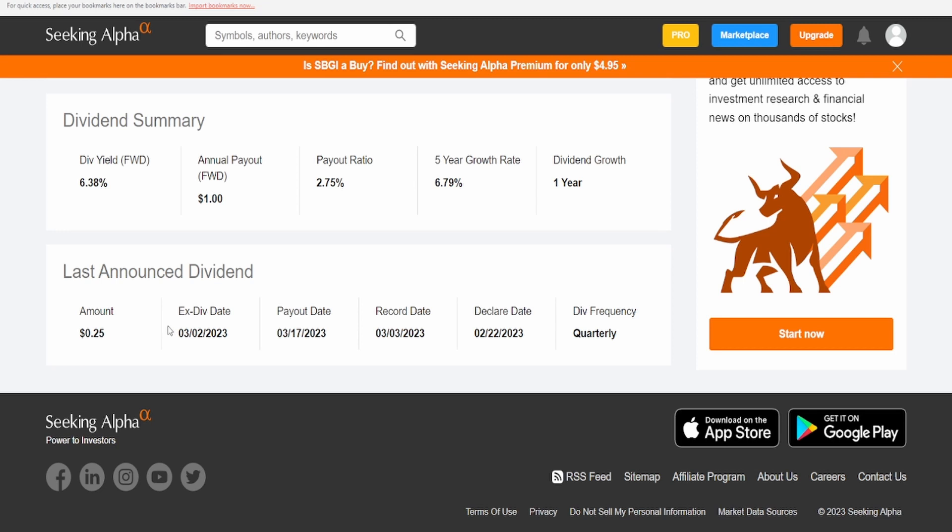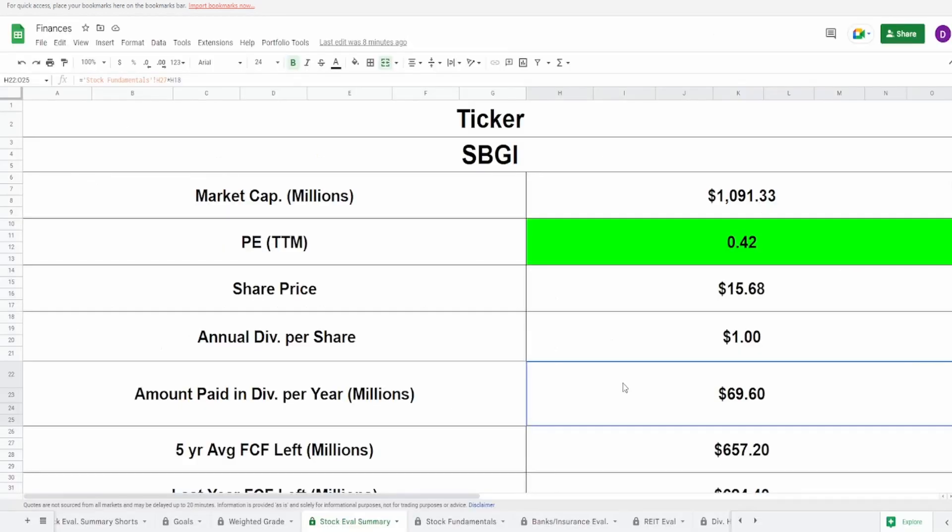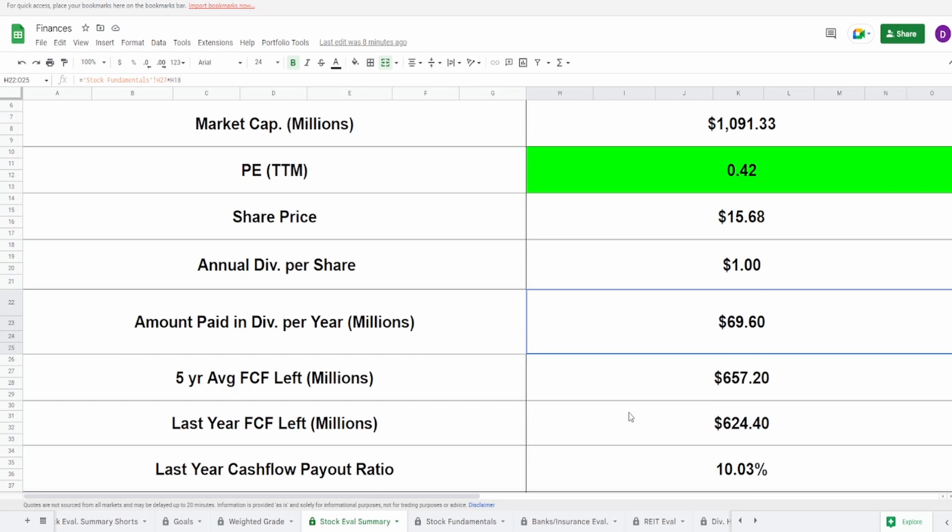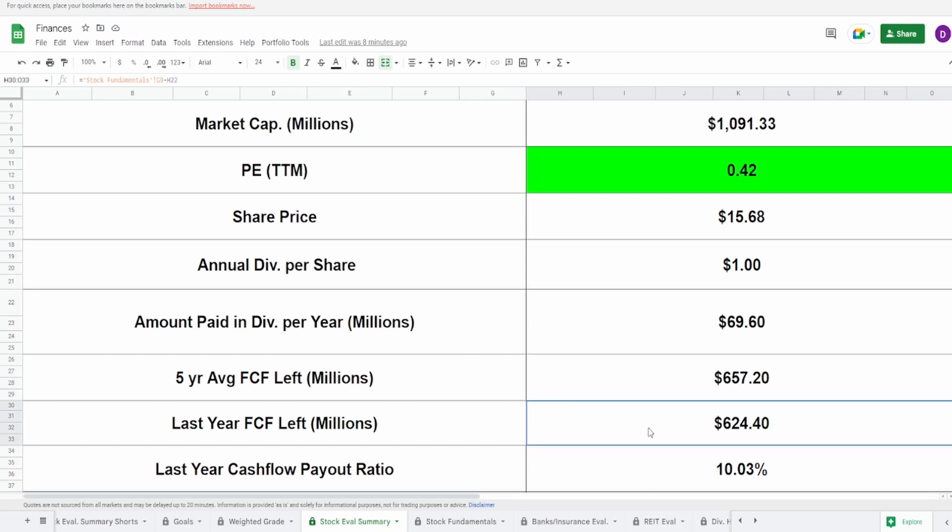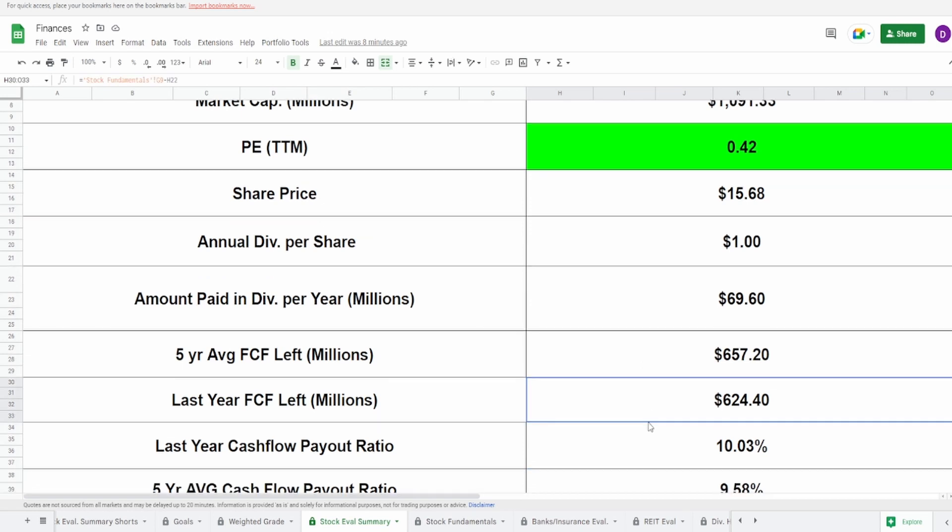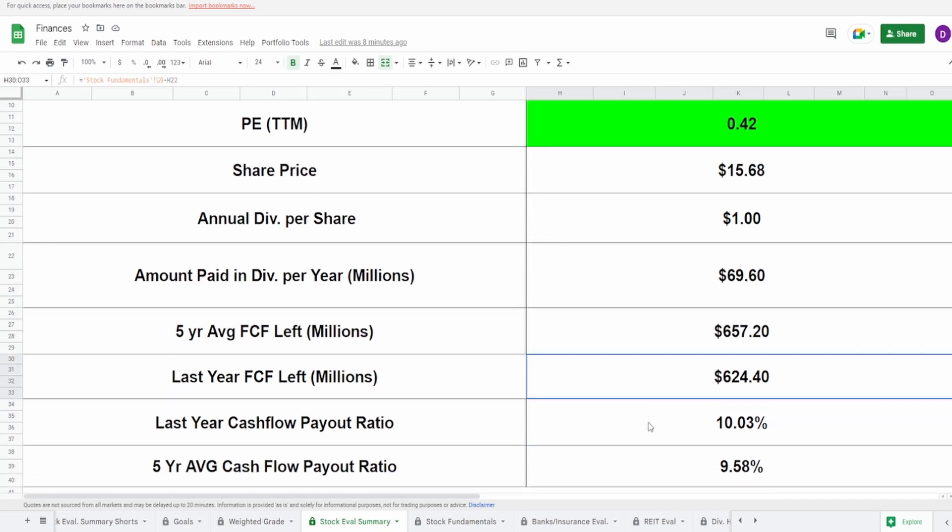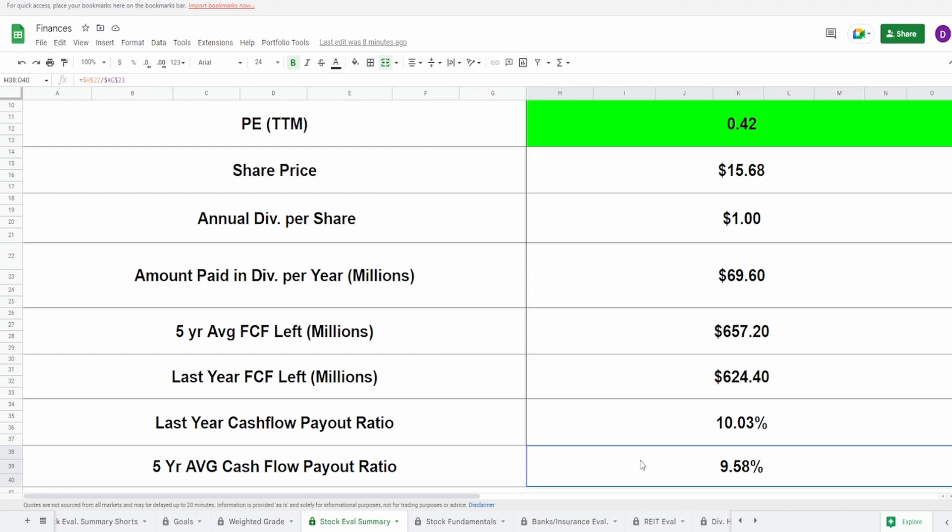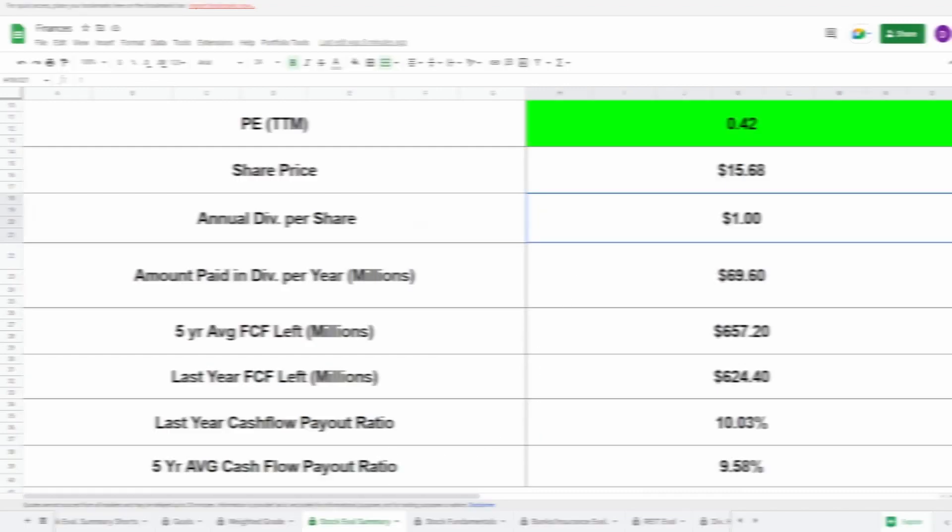One consecutive year isn't amazing, but it's not because they cut it. Ex-dividend date, I'm so terribly sorry, but ex-dividend date passed as of March 2nd. The reason I'm saying sorry is because it's March 5th. Payout date is going to be on the 17th of March and they pay their dividends quarterly. Based on their current shares outstanding and this dollar dividend, this means that they pay out $69.6 million in dividends every single year. And based off of their five-year average free cash flow, this is $657.2 million that they still have left.